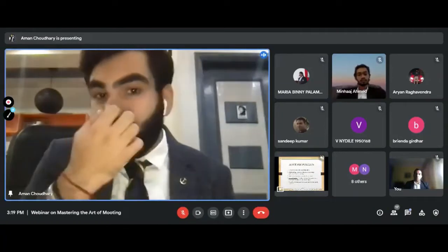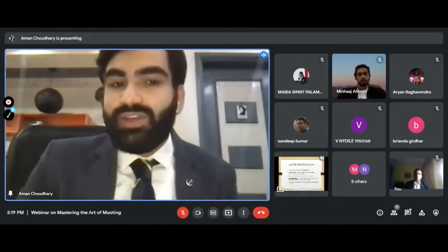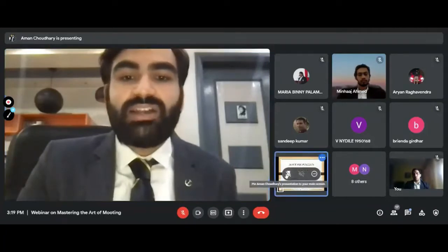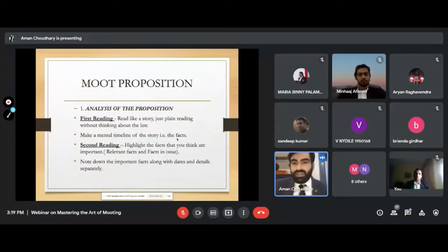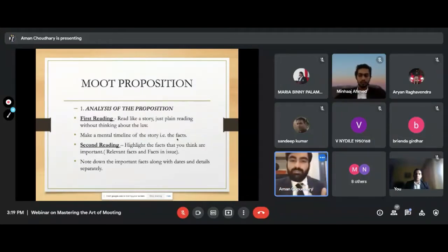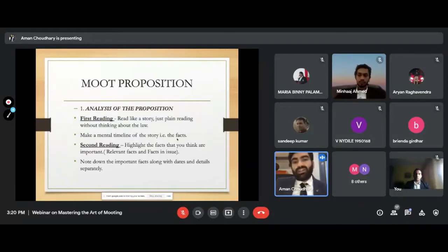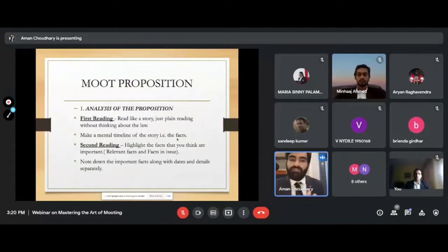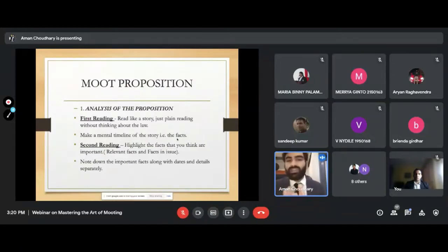Law is nothing else but a way of putting your story into legal terms, so you must first have a story. A moot proposition gives you a well-written fictional story including certain facts, drama, and emotion. The second important point in the first reading is to make a mental timeline of the story — don't write it anywhere, just make a mental note of how events unfold chronologically.